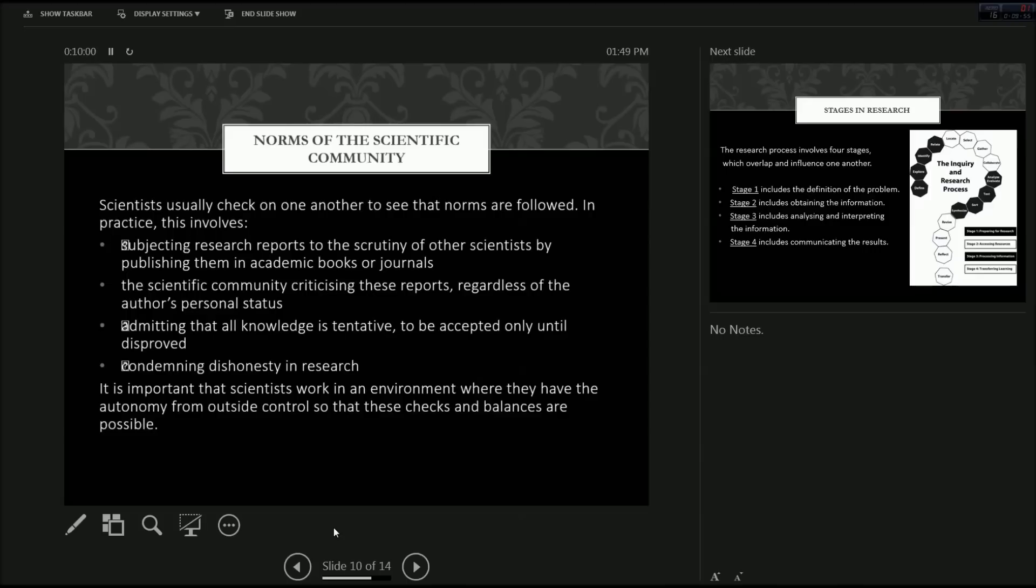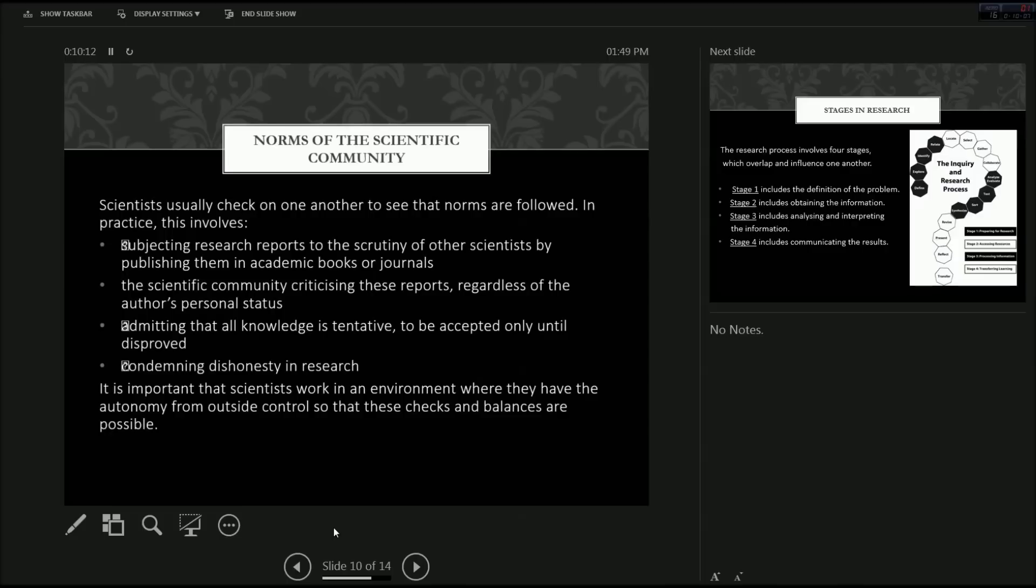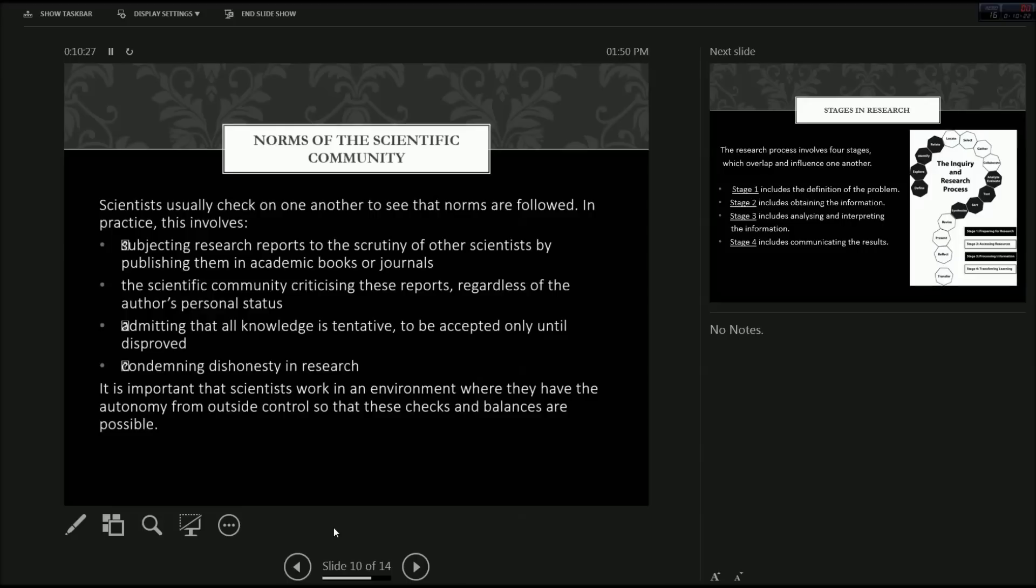It is important that scientists work in an environment where they have the autonomy from outside control so that these checks and balances are possible. That's why scientists always have to confess to conflict of interests and list their funding so that one can see if the results are, if there's a trend in the results where a certain company funds research and there's always just a single result which is positive and supportive of what they want.